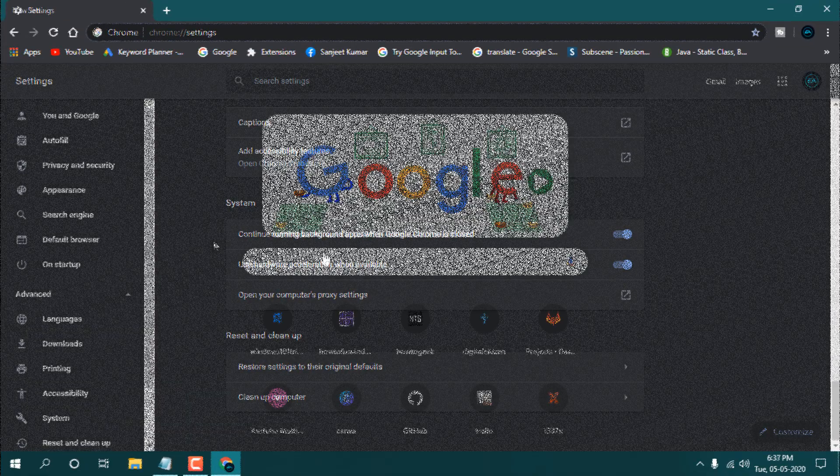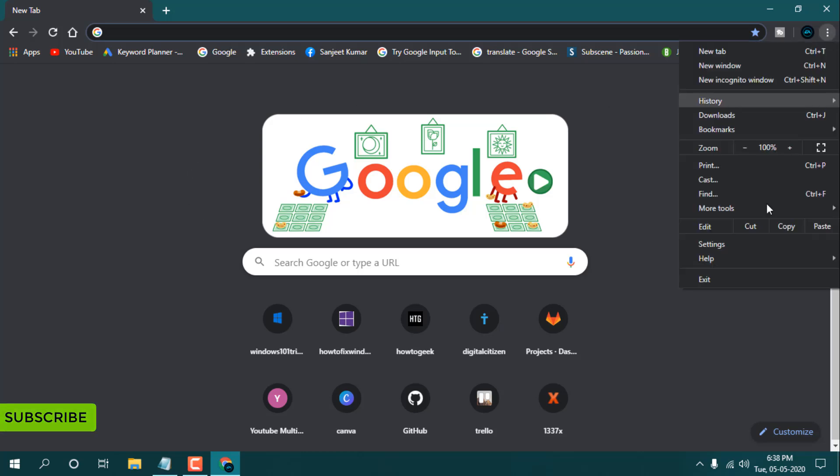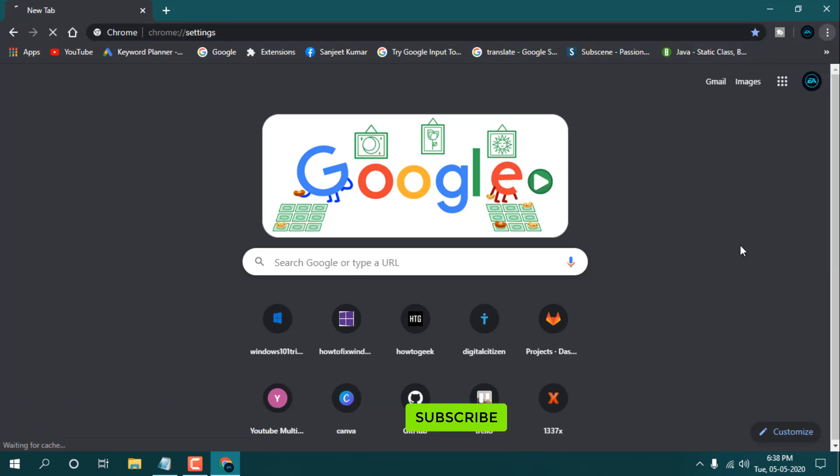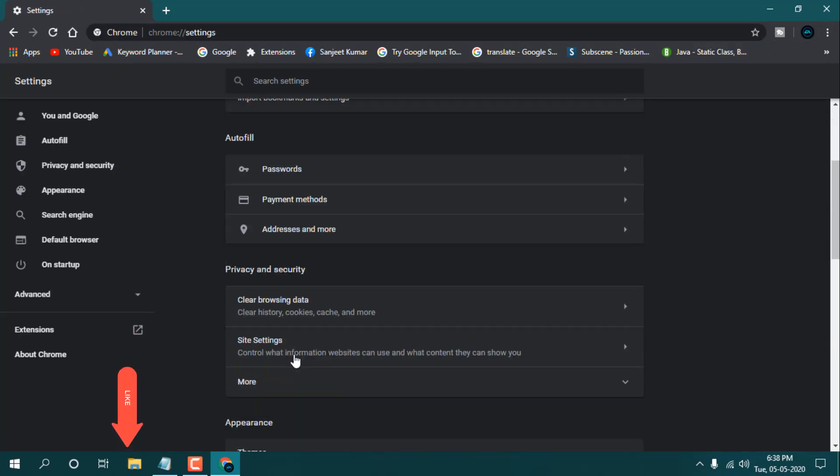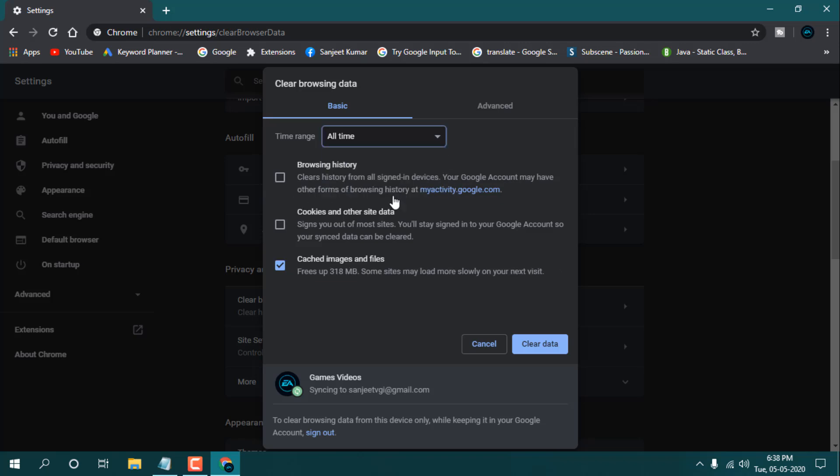And the next most important thing is, you need to go to settings and clear your browsing data. Not all the browsing history and data—you need to clear your cache images and files. And here you can see last hour or all time, you can see 380 MB. You can just clear that.